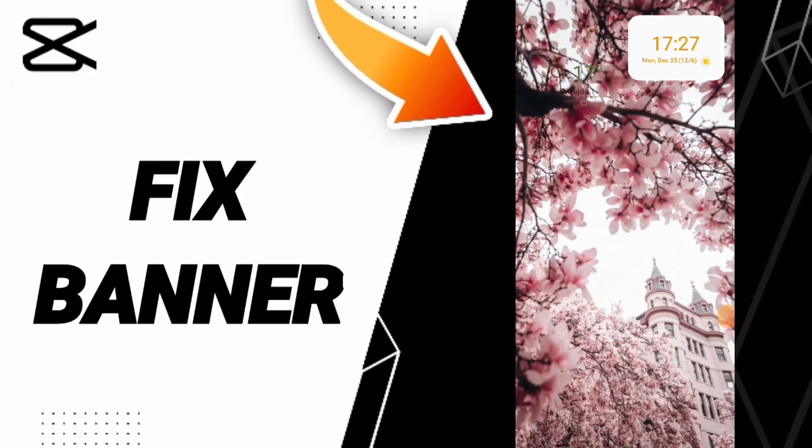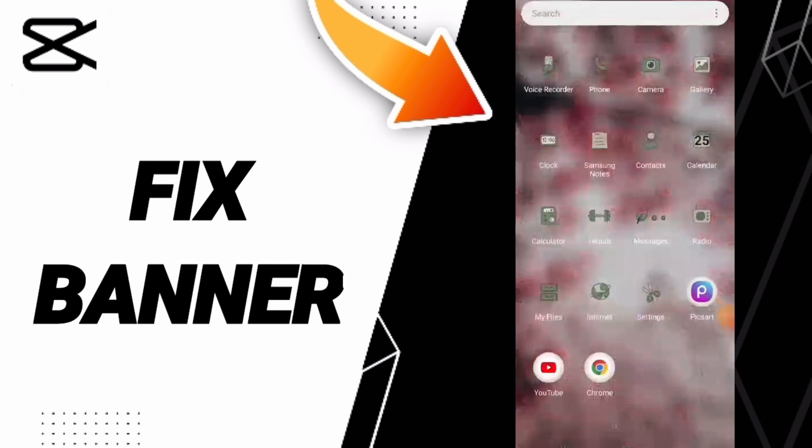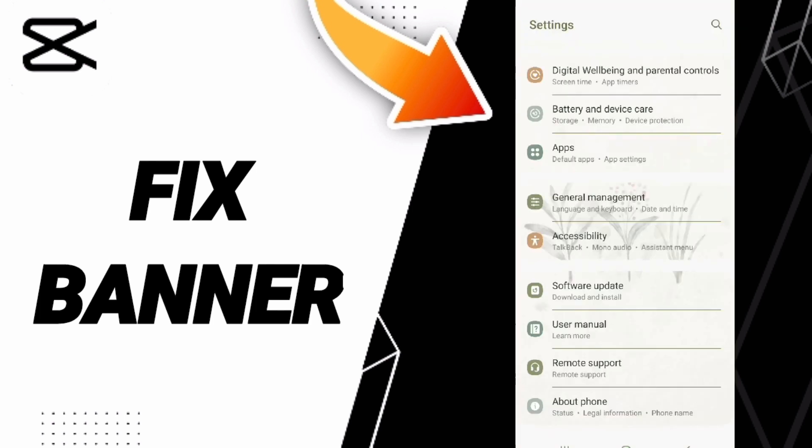Hello everyone, today we'll talk about how to fix or solve the banner problem on CapCut. To fix this issue, you should first go to Settings.